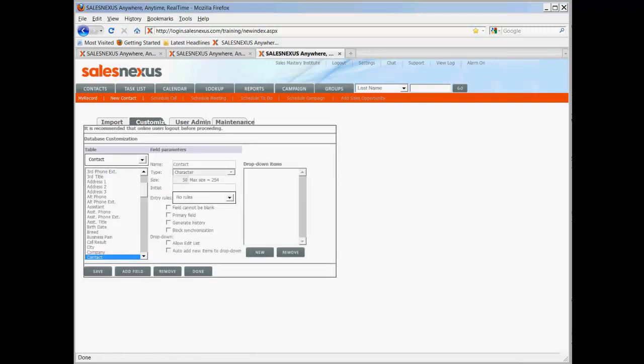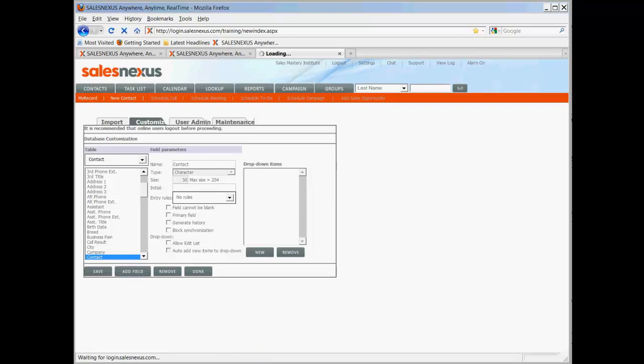We're going to add three fields, one a date, one a text, and one a checkbox. So we're going to start by clicking on Add Field.